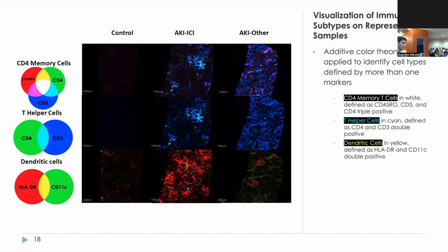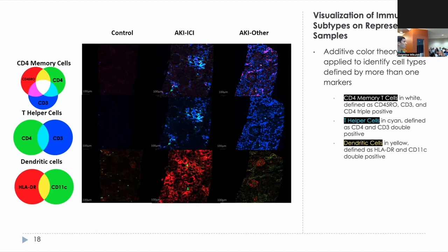As the old saying goes, seeing is believing — so it's important to validate that our results are consistent with what's in the images themselves. Using additive color theory, we can visualize the triple-positive populations of interest. CD4 memory T cells were defined as CD45RO, CD4, and CD3 triple positive — with each single positive population assigned a primary color, the triple positive population appears in white. T helper cells shown in the middle row were CD4 and CD3 double positive, appearing in cyan (a mix of green and blue). Dendritic cells, defined as HLA-DR and CD11C double positive, were shown in yellow.